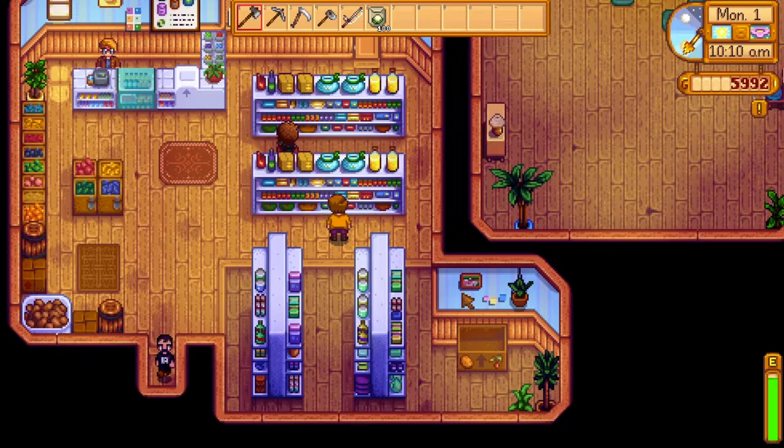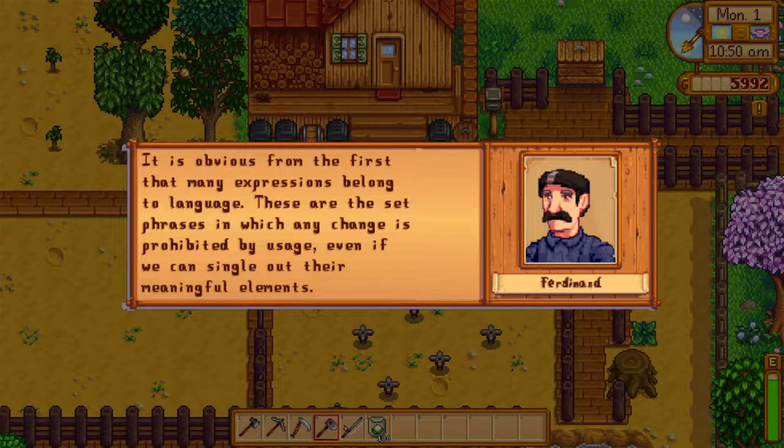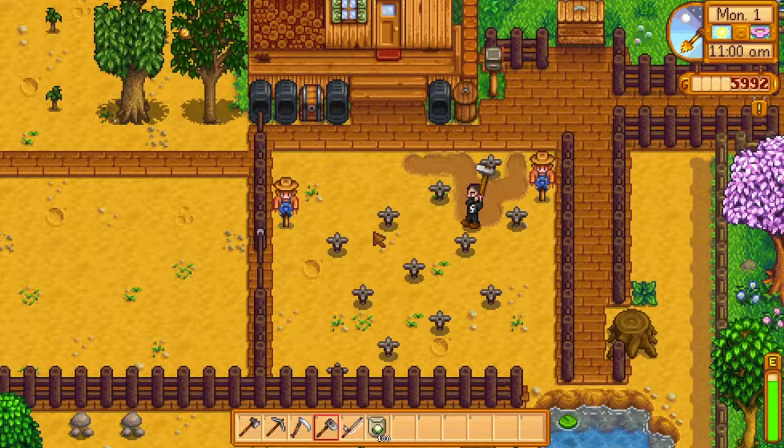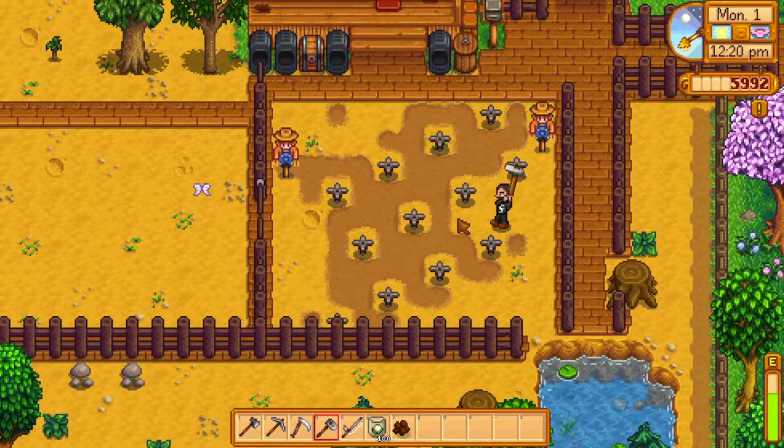He goes on to offer his first argument for why syntagms belong to language: it is obvious from the first that many expressions belong to language. These are the set phrases in which any change is prohibited by usage, even if we can single out their meaningful elements. Take idioms like 'it's a piece of cake,' for example. They aren't improvised, but rather are borrowed from tradition — in other words, they come from a storehouse of language.